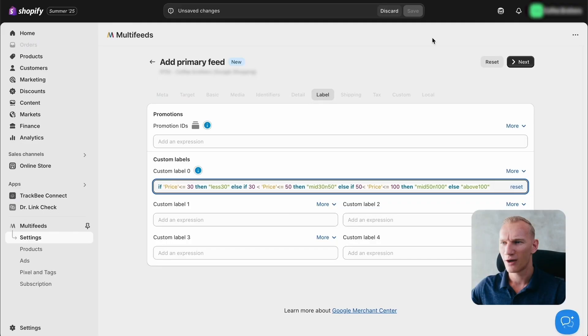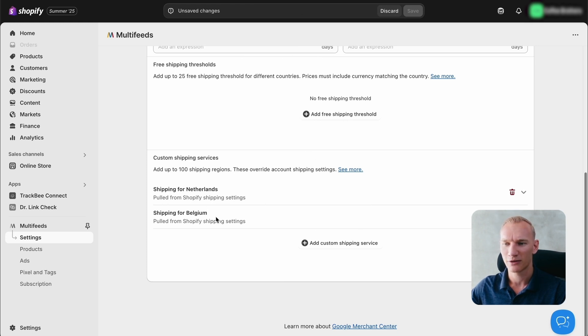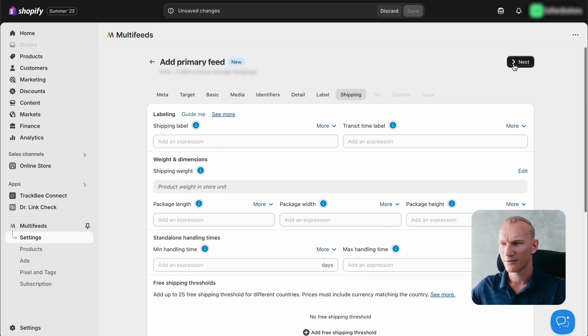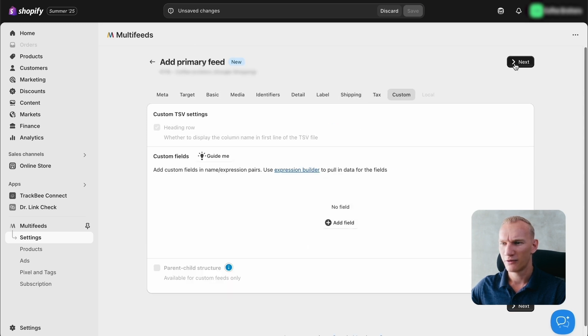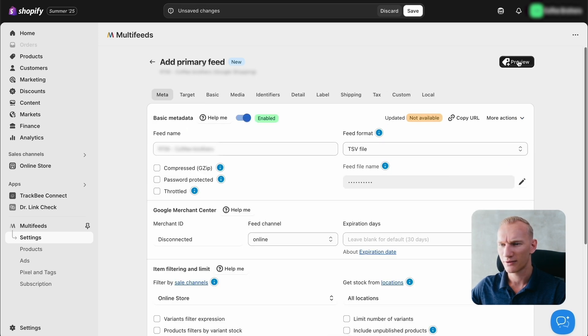For now, we press next. Scroll down here to check all settings. We see that Netherlands and Belgium shipping method is automatically imported from Shopify. So that is great. Then we press next. For the tags, we don't need to set anything up and for custom also not and for the local tab also not. So now we press next. And then we press save at the top right here.